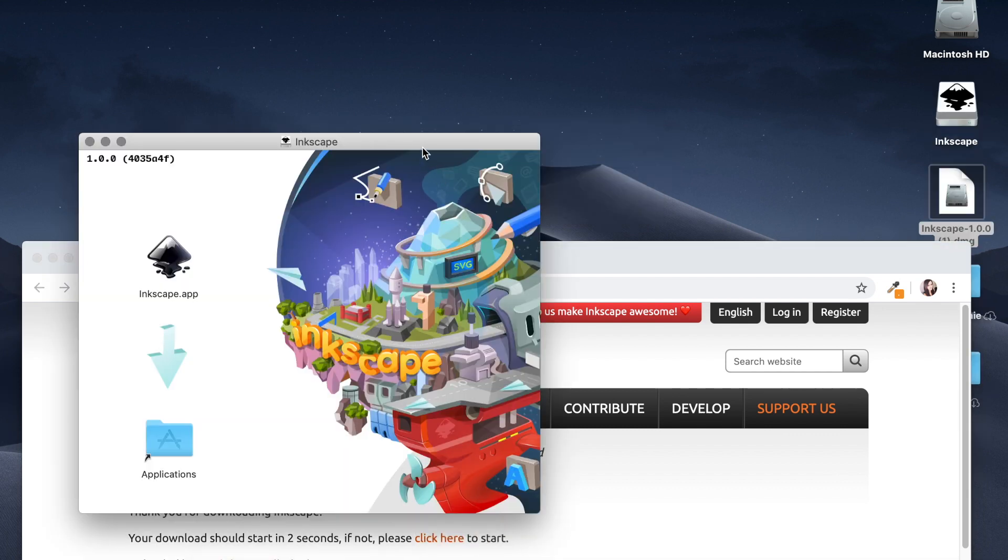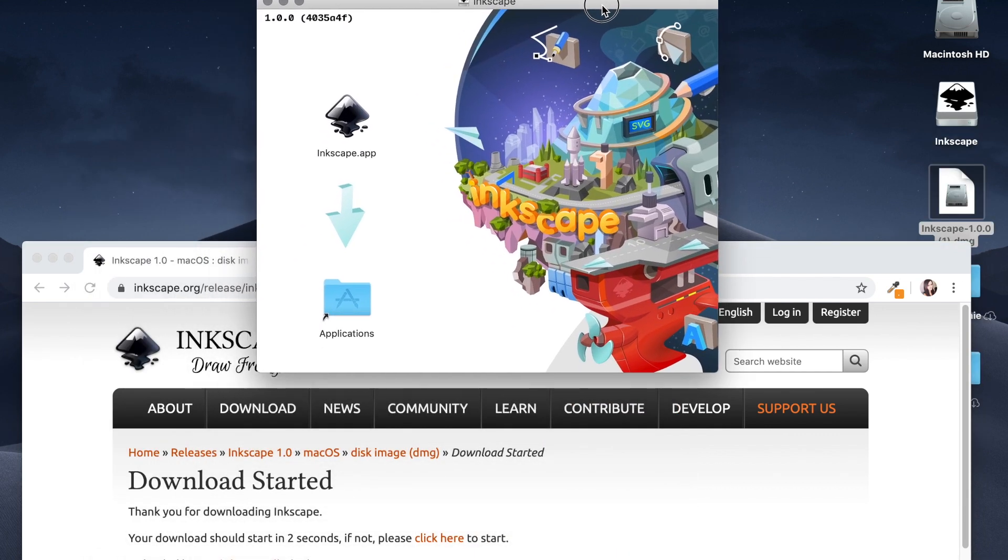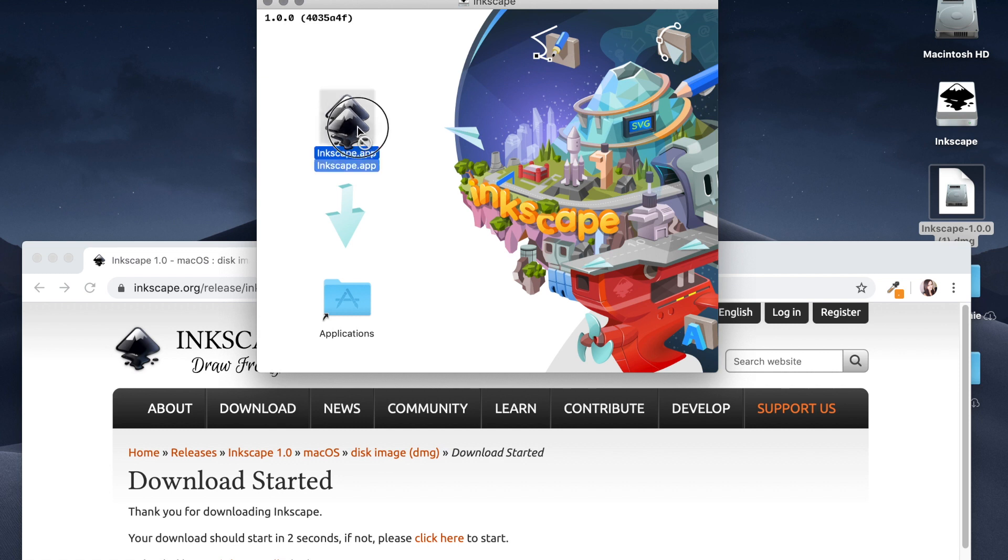Okay, we're going to get this screen. You're going to click on the Inkscape app and drag it into applications.